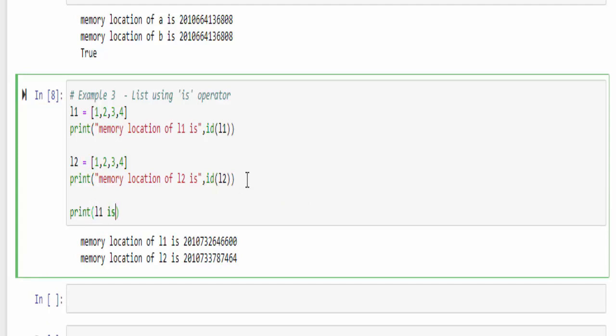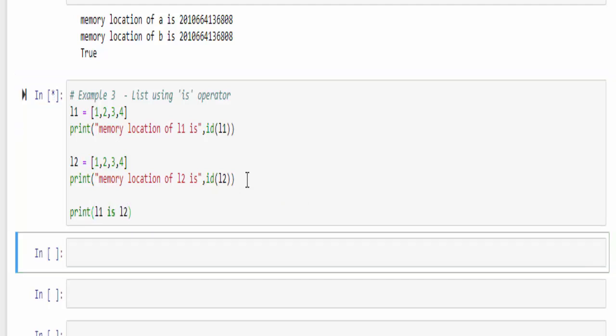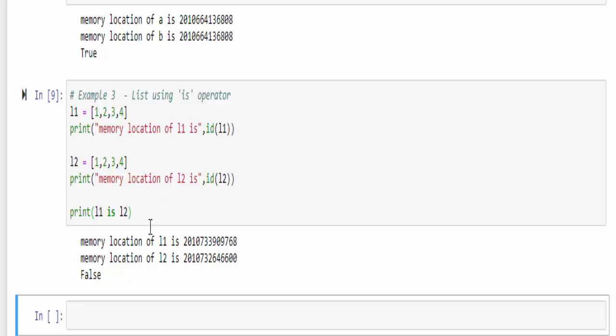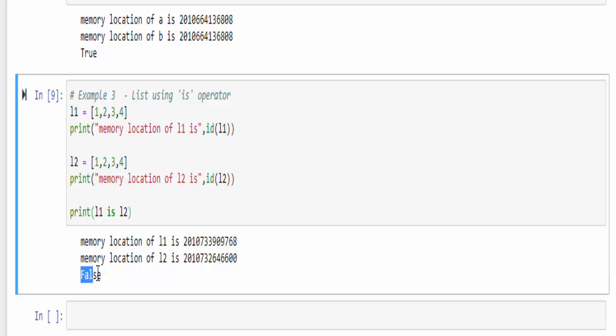Print L1 is L2. We got the output false. Hope you got a clear view of is operator. Similarly, we have is not operator. Think you can guess its usage.